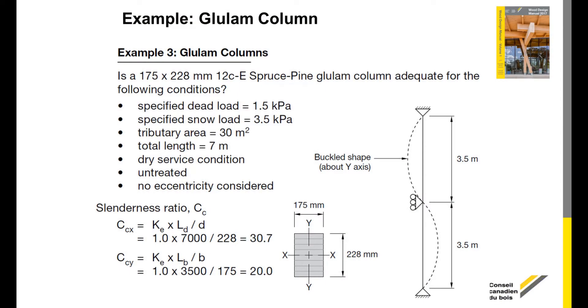We will now demonstrate example 3, glulam column, located at page 164 from the wood design manual 2017.